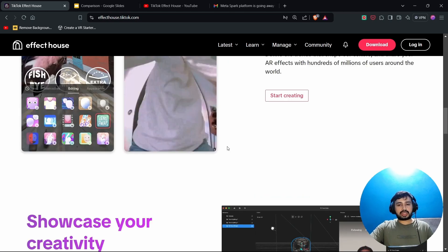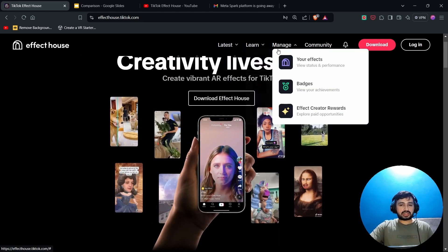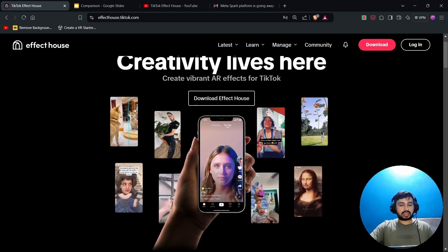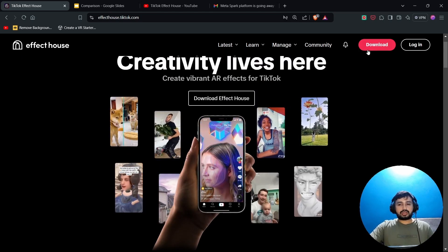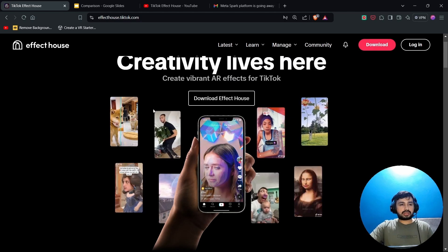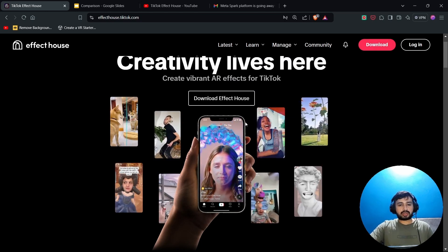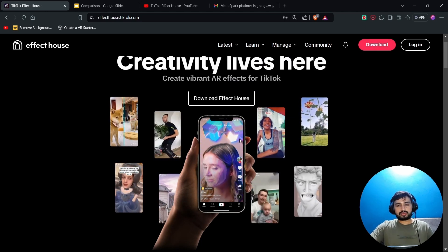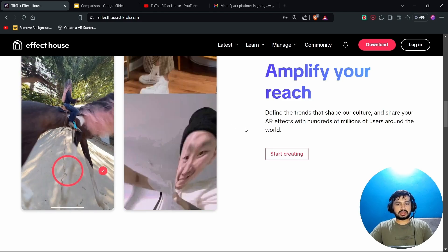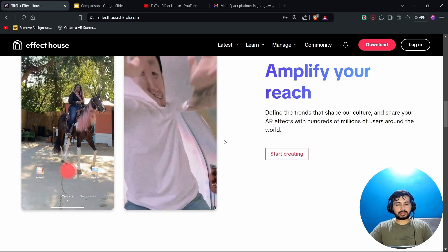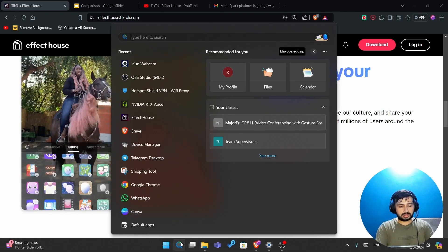There are other important resources available that you can utilize. Go to download and download Effect House from there. When you complete downloading, open Effect House.